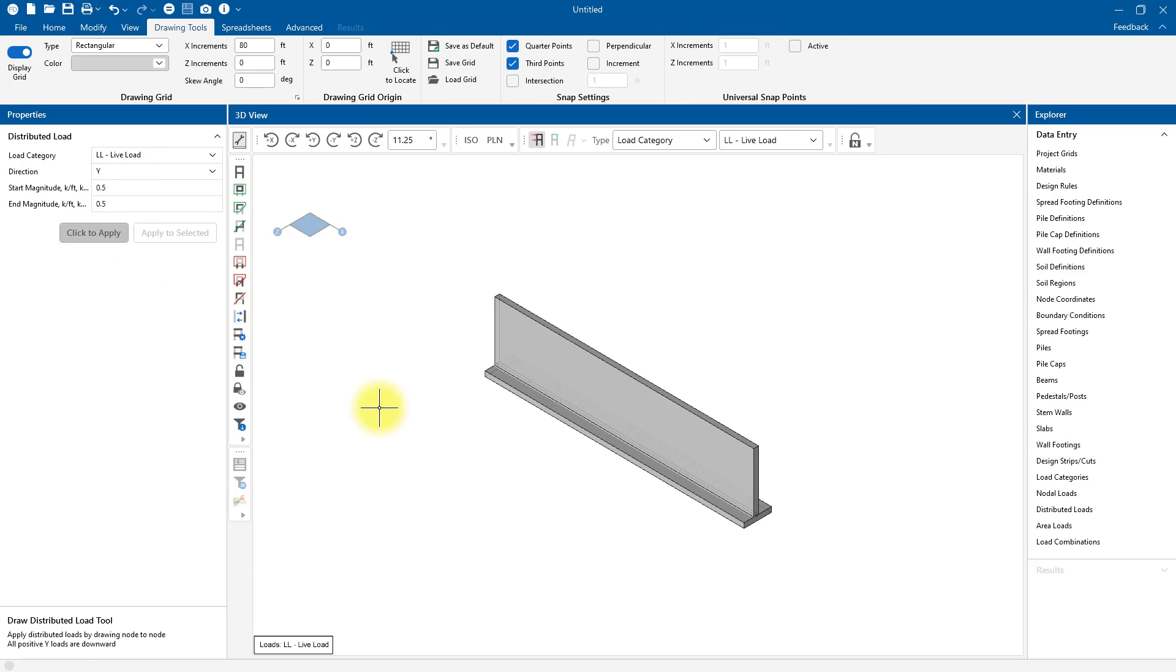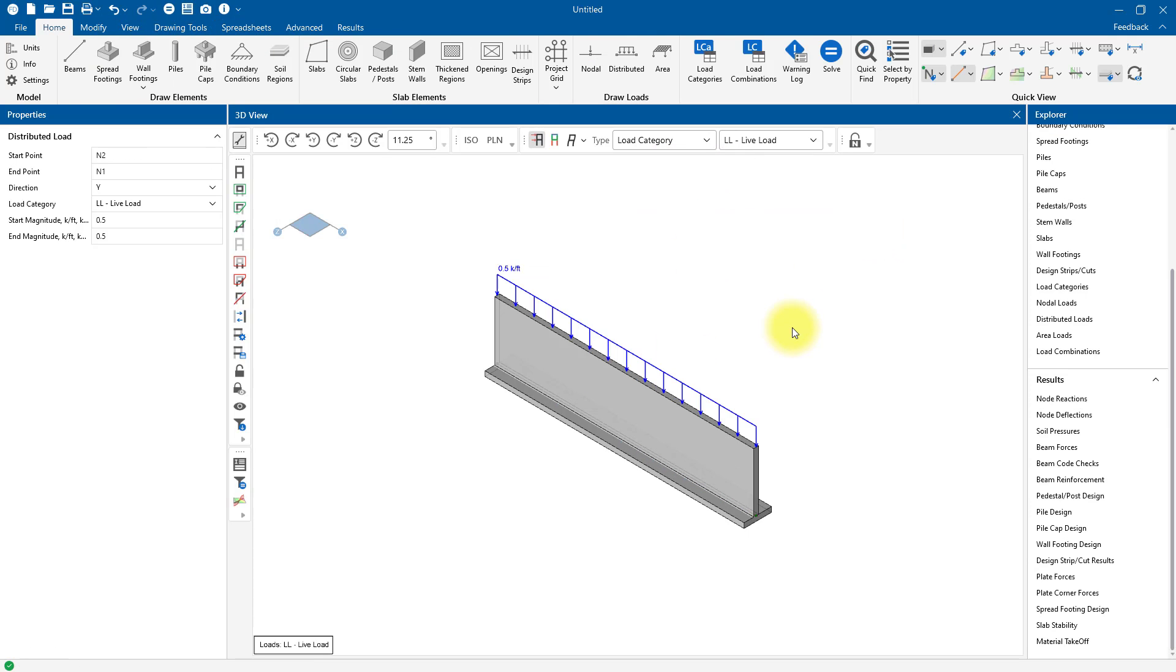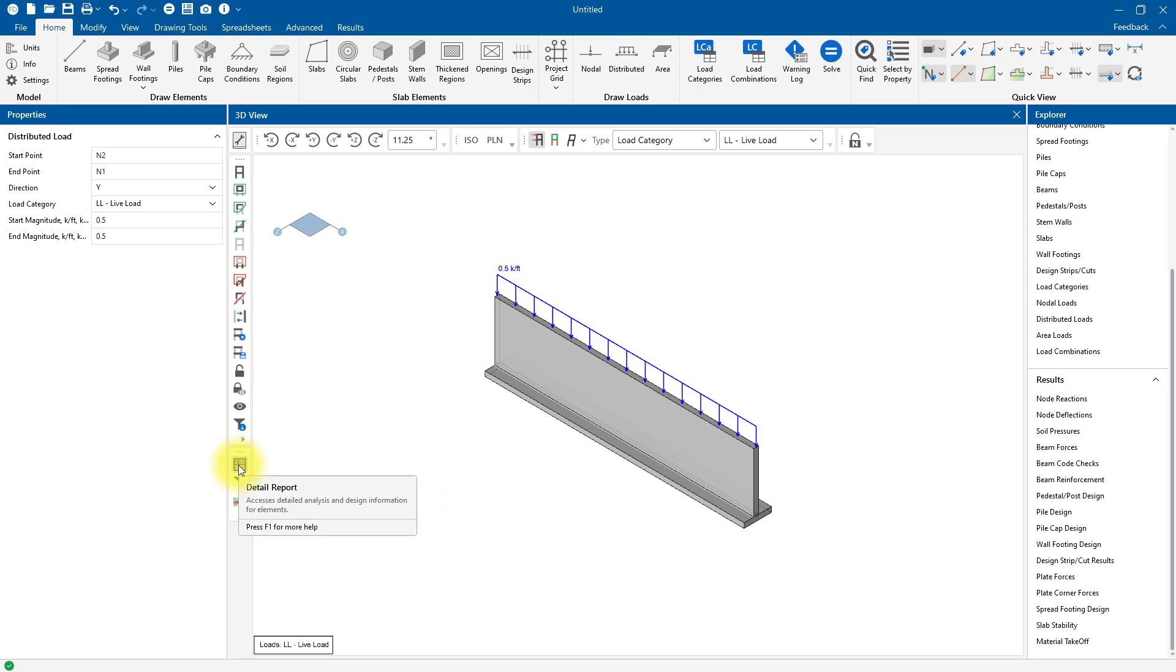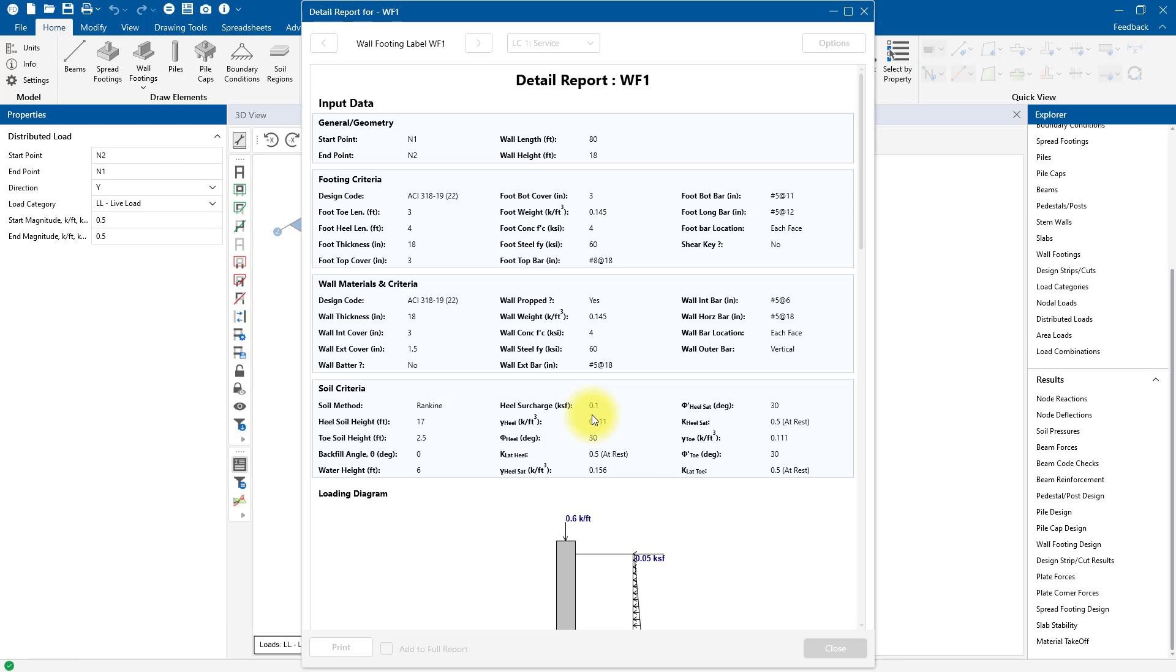We'll go ahead and run the analysis of this retaining wall. You can review all of the results for your retaining wall through the results spreadsheets here on the right-hand side, but if you are more of a visual person, you can view the detail reports. To view, click our Detail Report tool and then click along the base of the wall here.